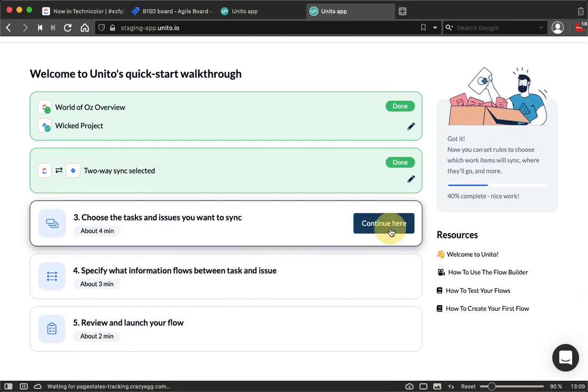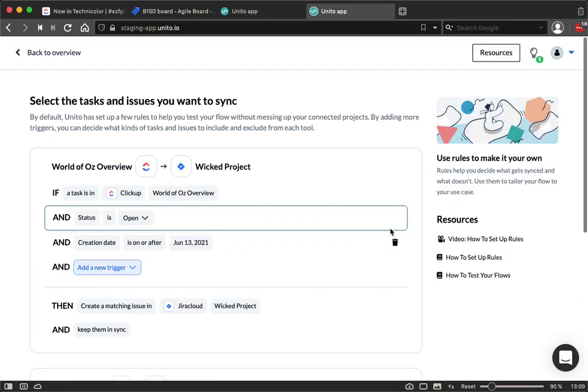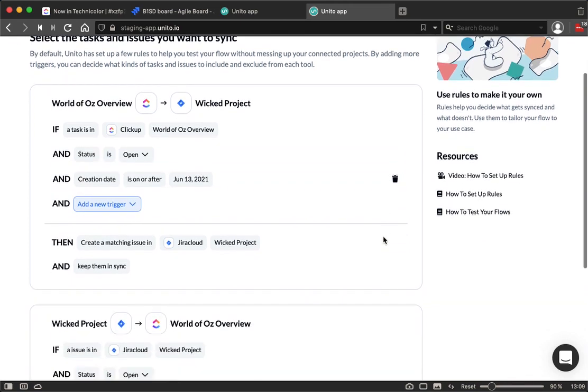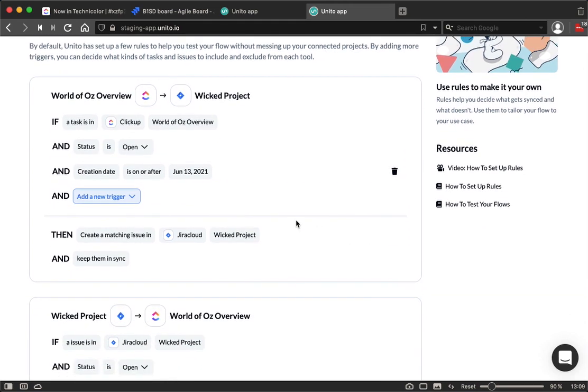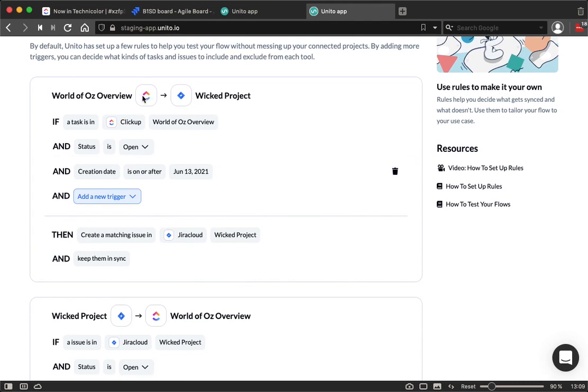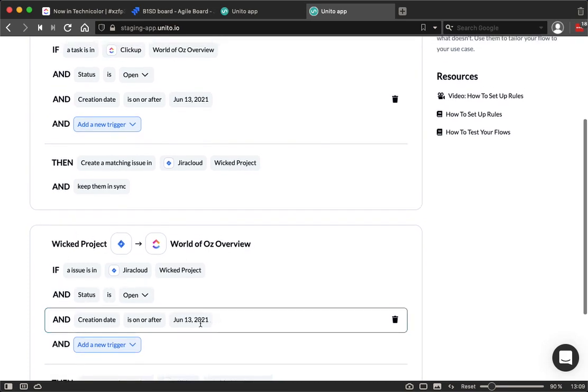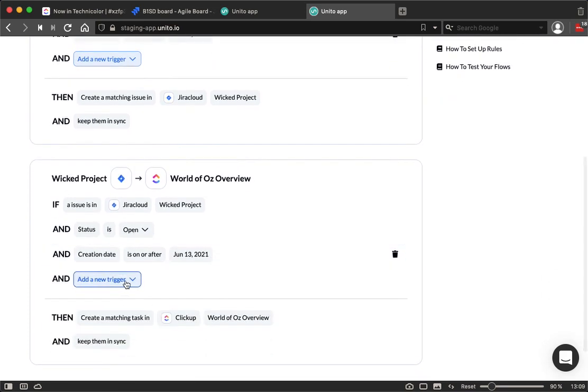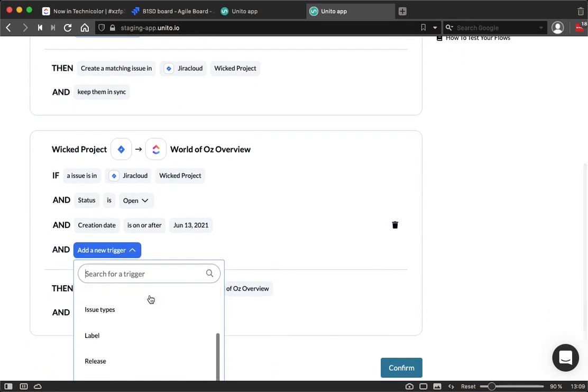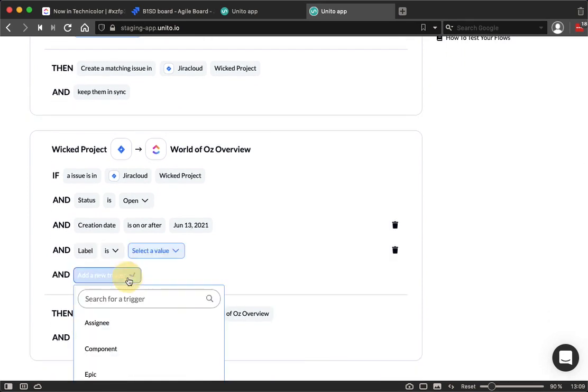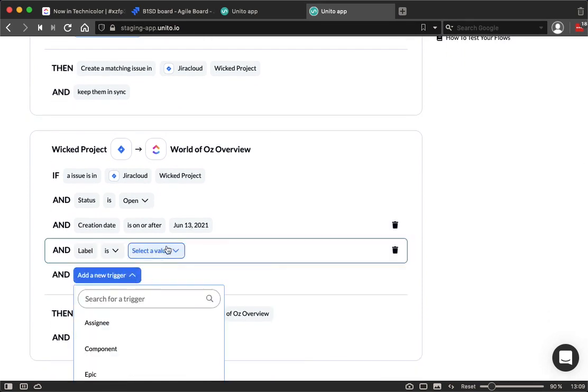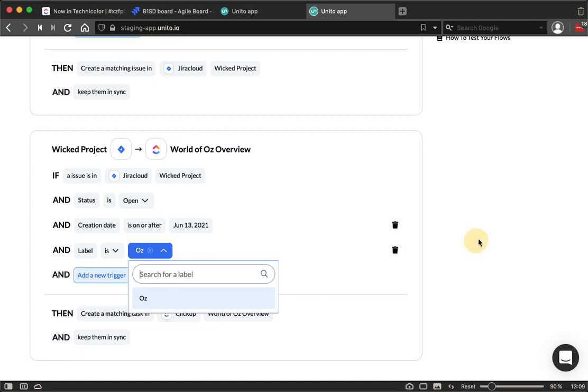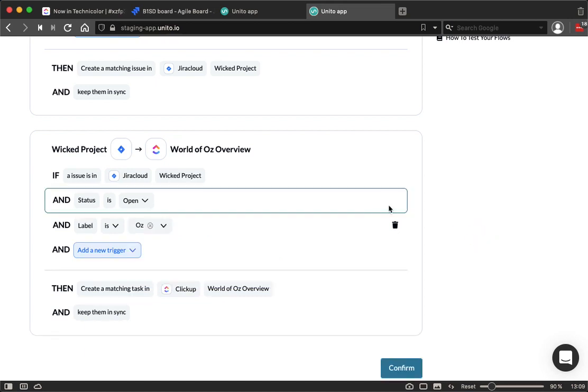Next, I get to choose the tasks and issues that I want to sync between these two projects. In this case, I'm syncing everything in my World of Oz overview into my Wicked project. But, as I showed the triggers earlier, I'm only syncing Jira issues with the label Oz. Hit and confirm.